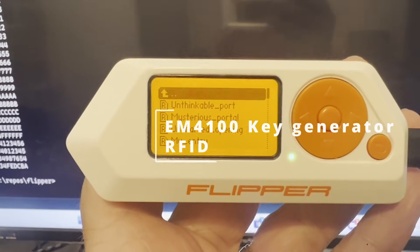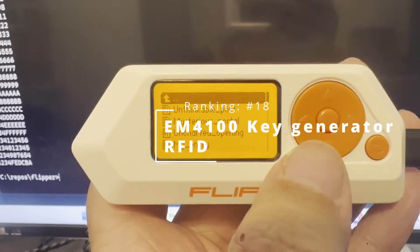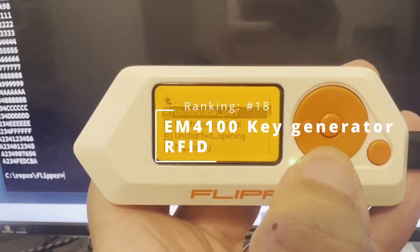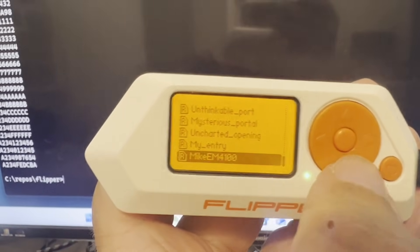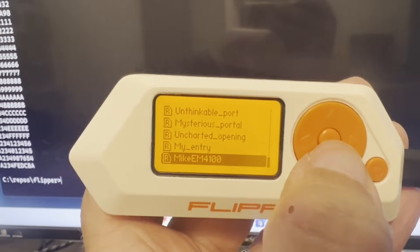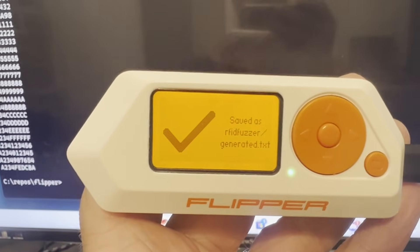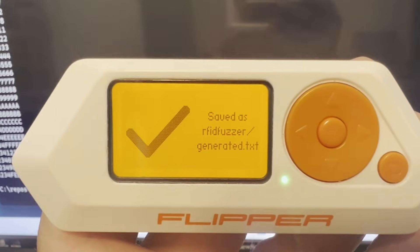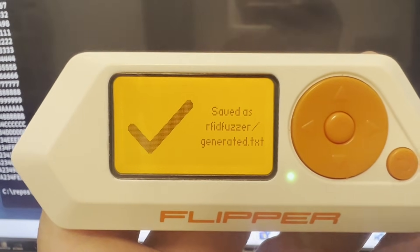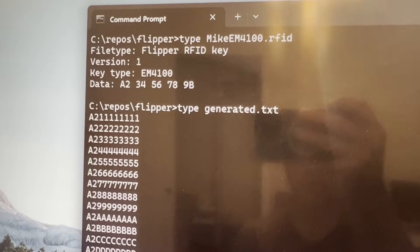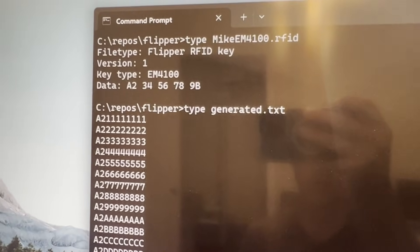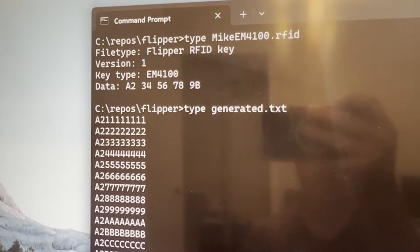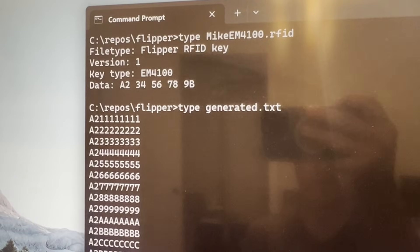Number 18: EM4100 Key Generator. Select an existing EM4100 file and you'll get a generated .txt in the RFID fuzzer directory. You can then use these generated .txt IDs with an RFID fuzzer app.